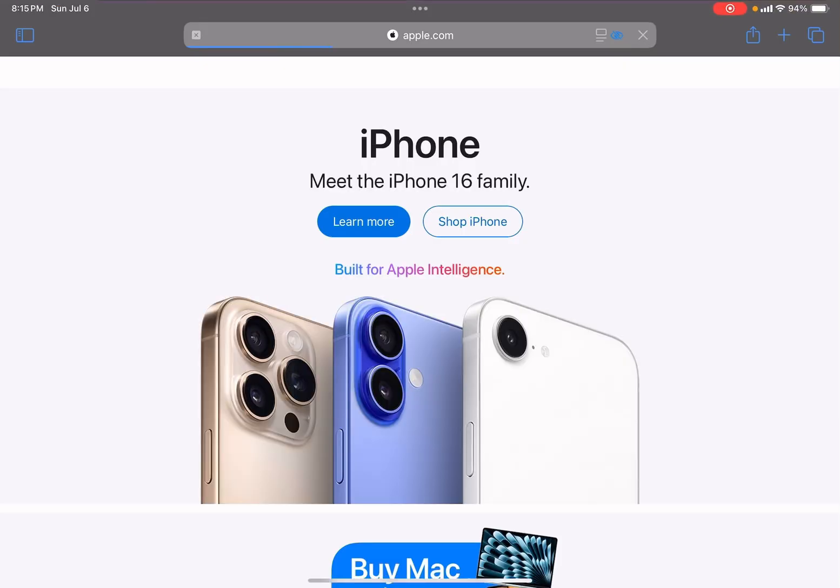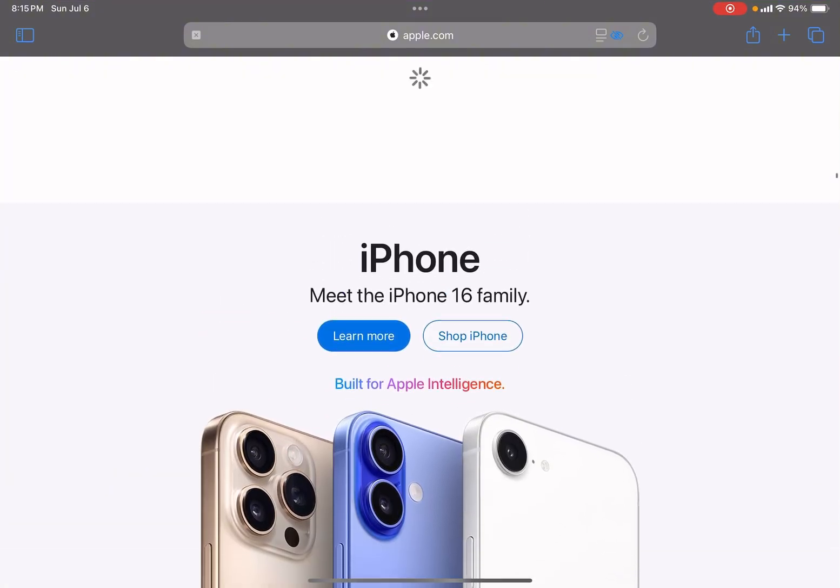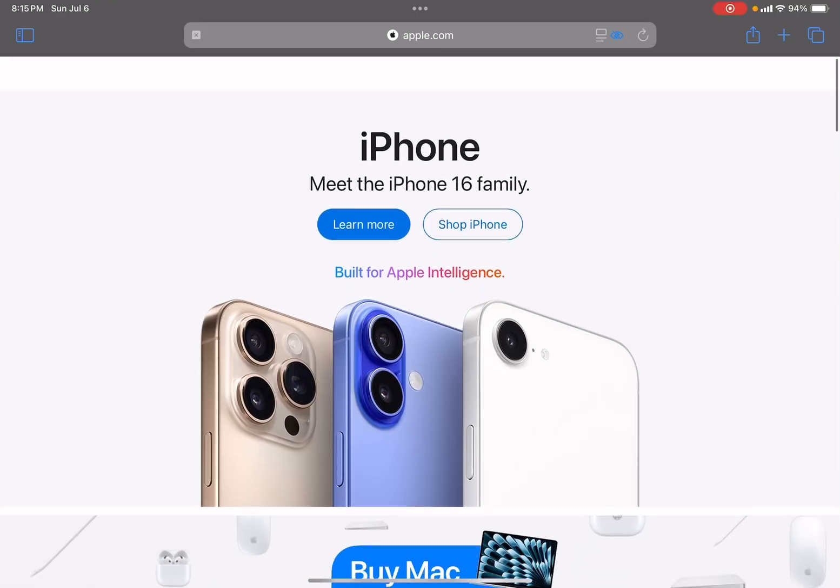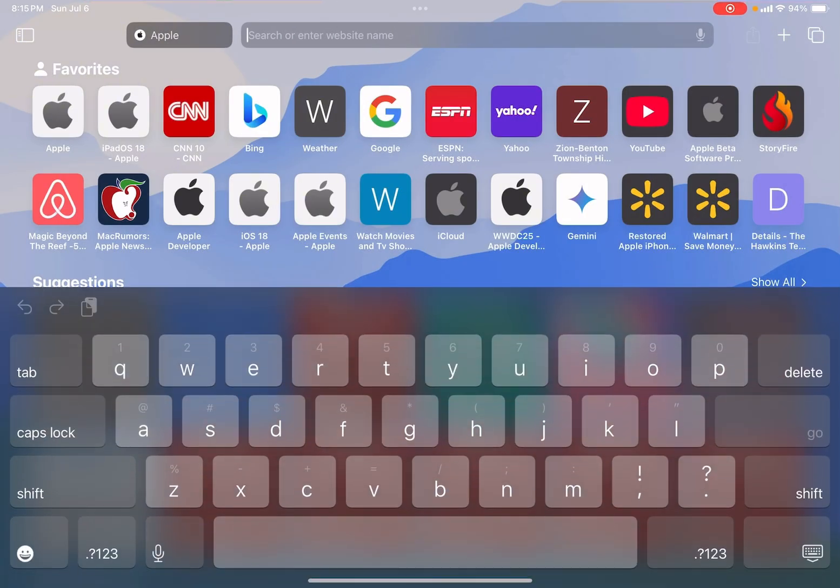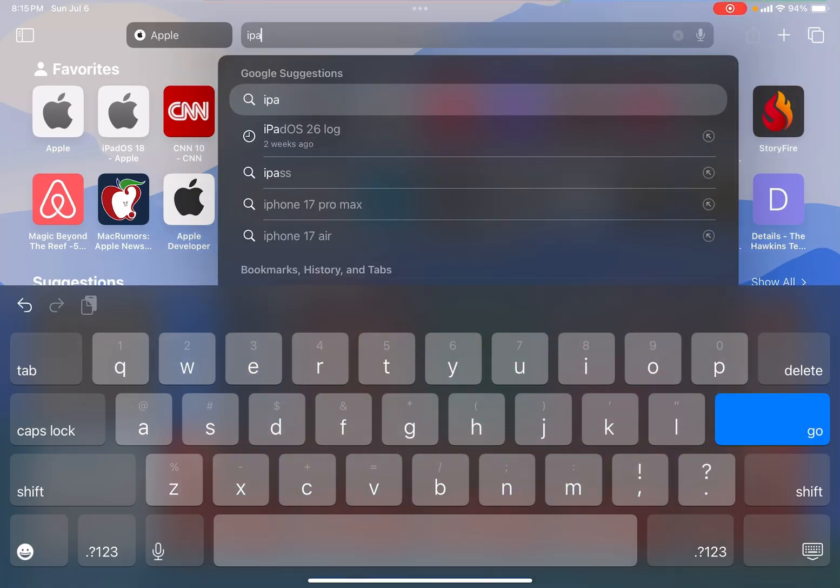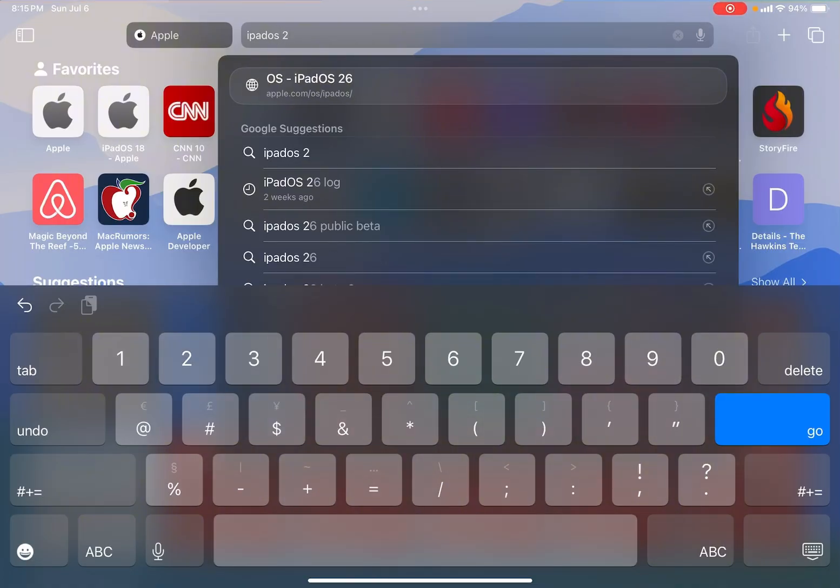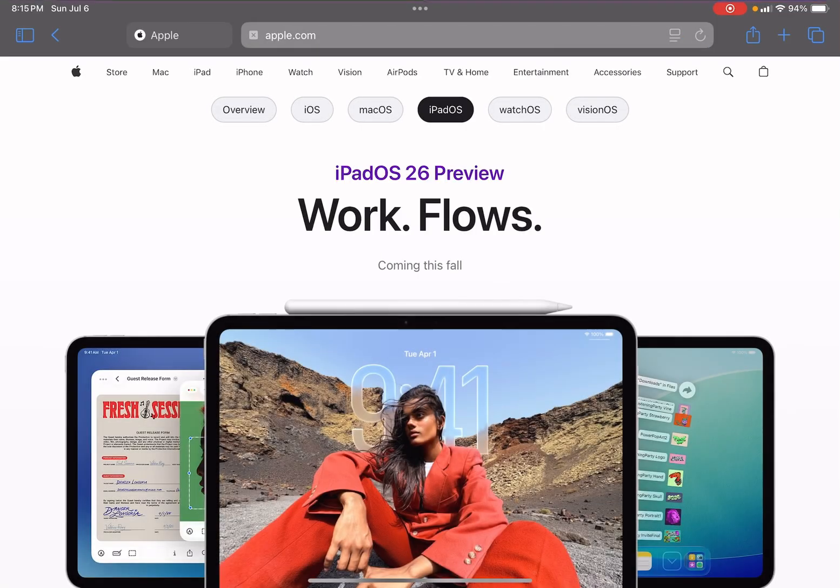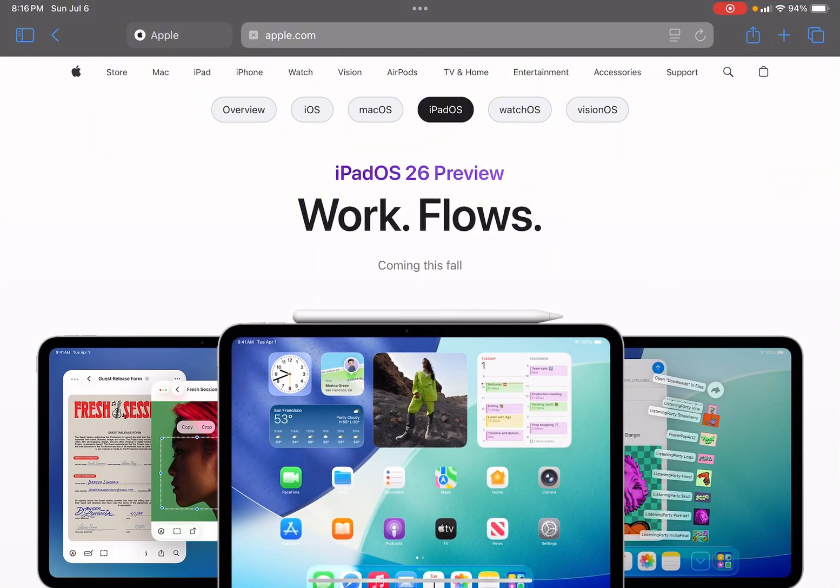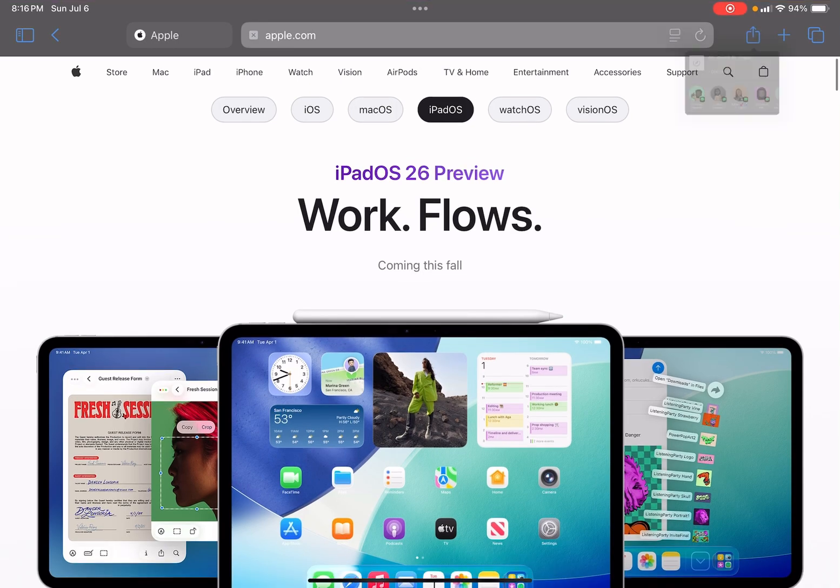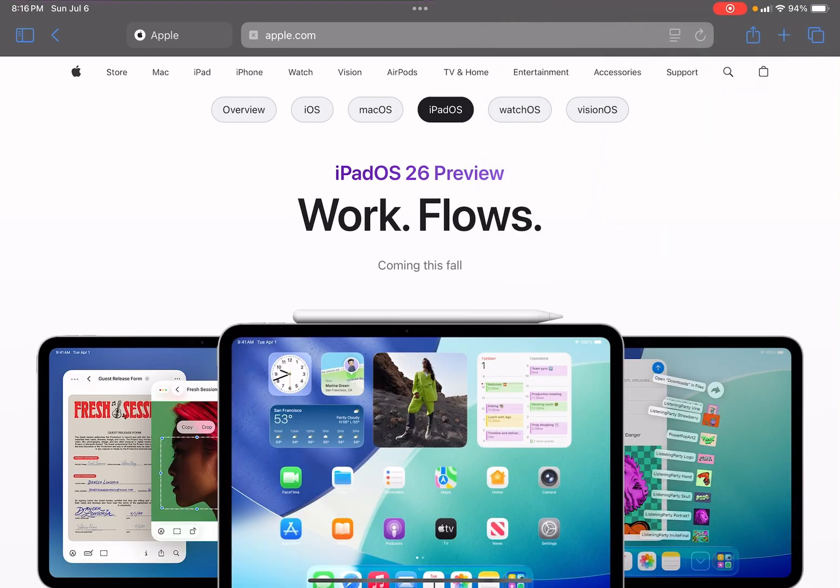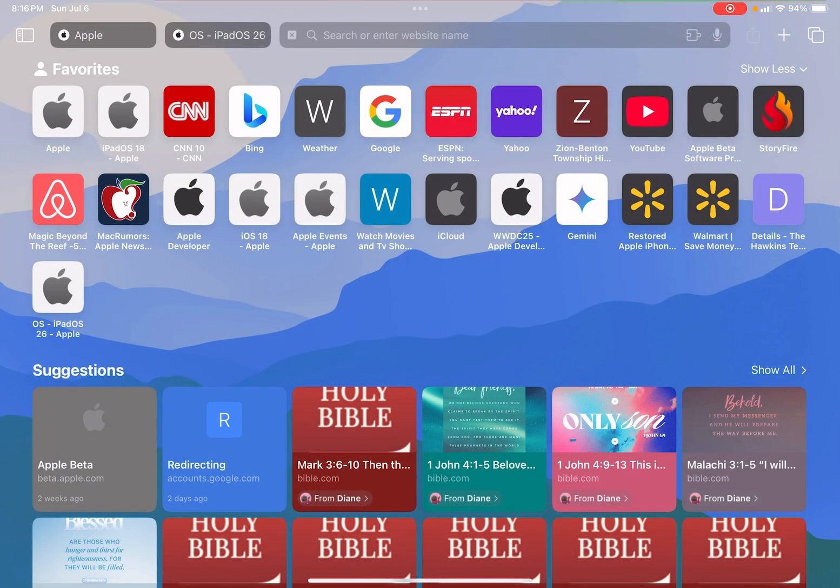Let's go to Apple.com here. Give me one second. Okay, so this is iPadOS 26. Let me go ahead and bookmark this.